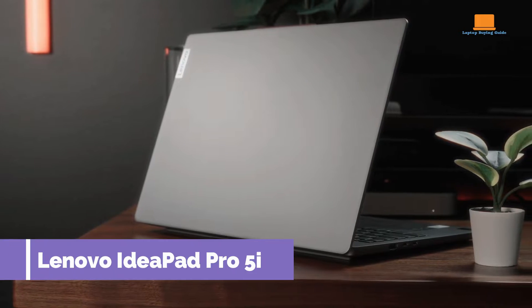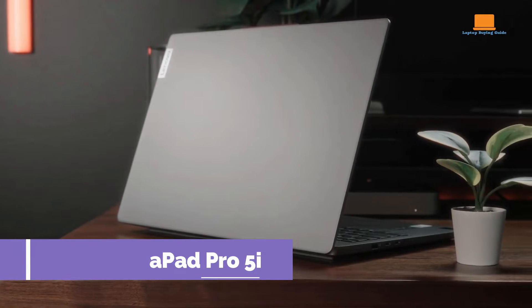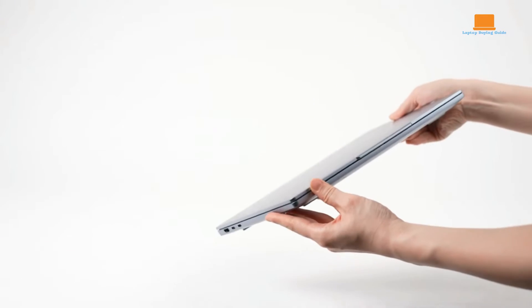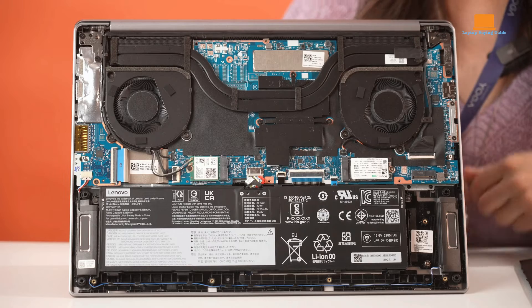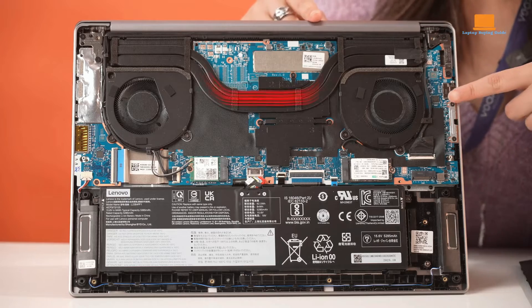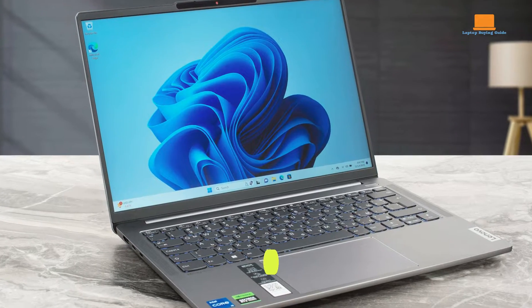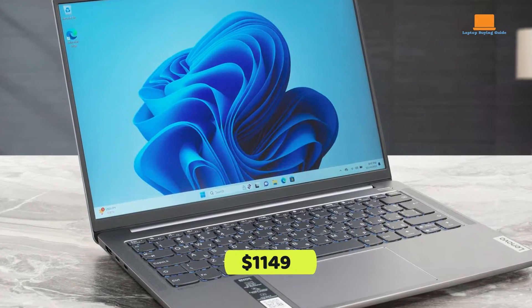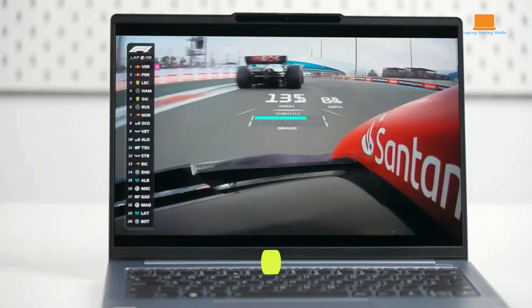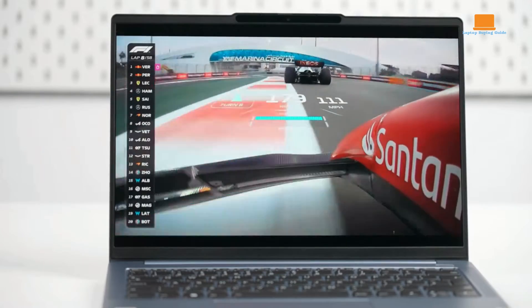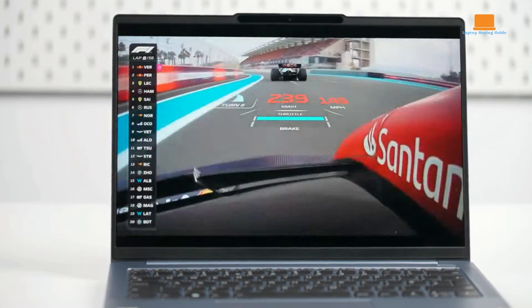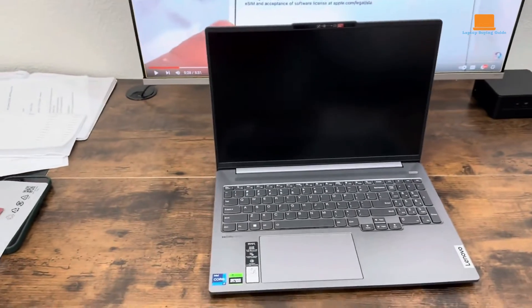Lenovo has made a strong impression with the IdeaPad Pro 5i, one of the first laptops to feature Intel's new 14th generation Meteor Lake mobile processors. Priced at $1,149 as tested, the IdeaPad Pro 5i offers robust performance and exceptional battery life, all wrapped in a lightweight aluminum chassis.